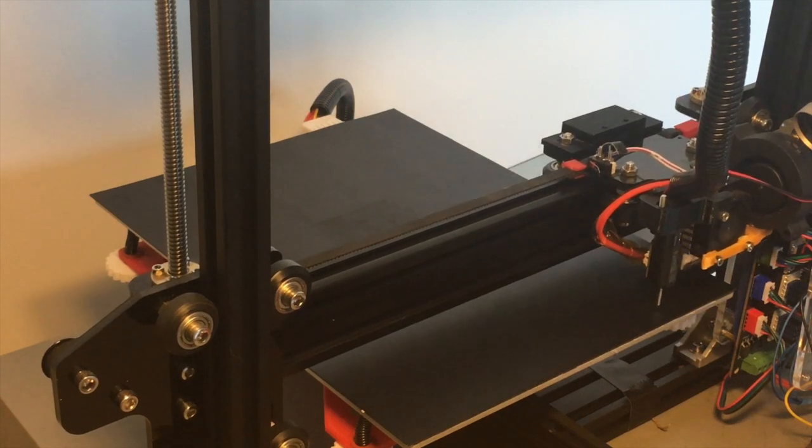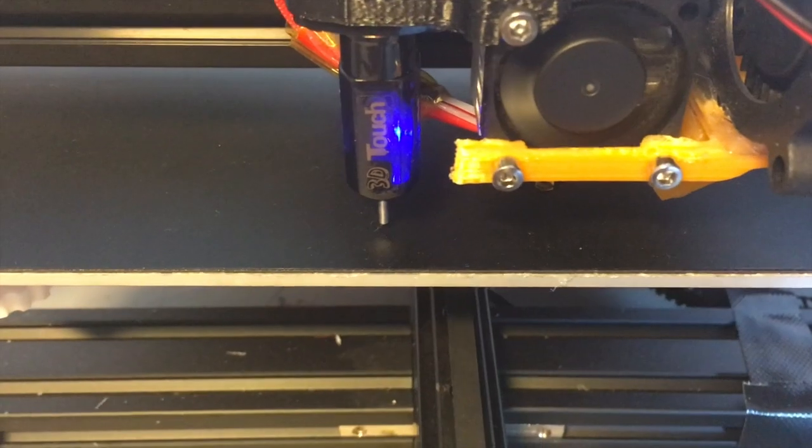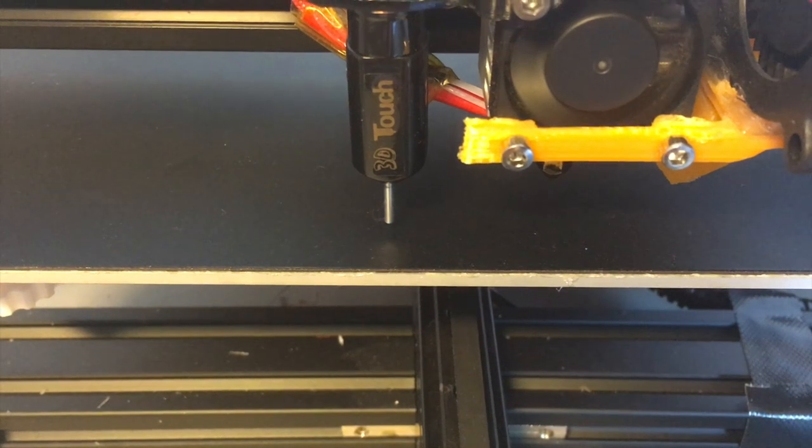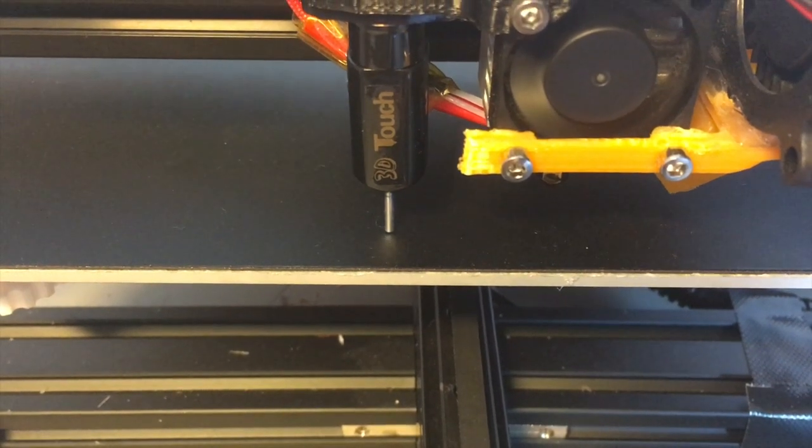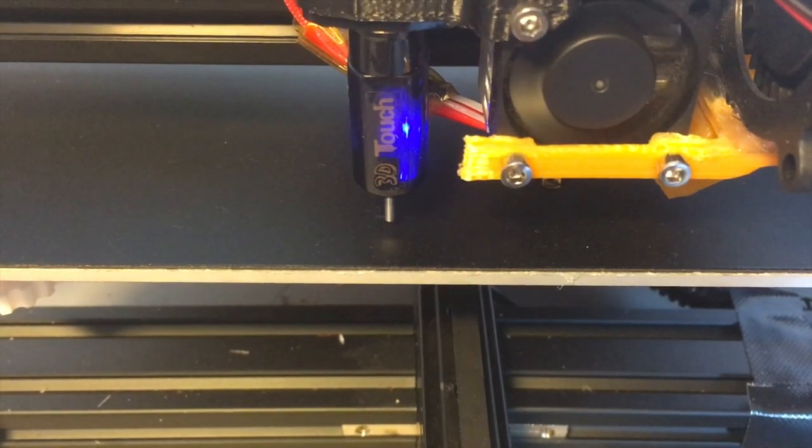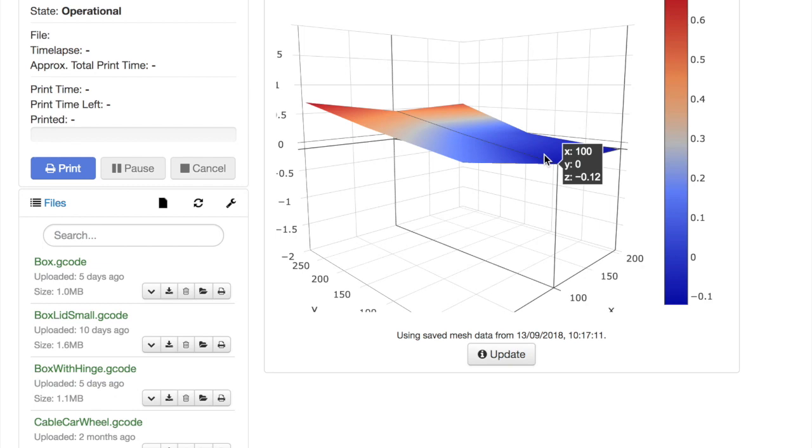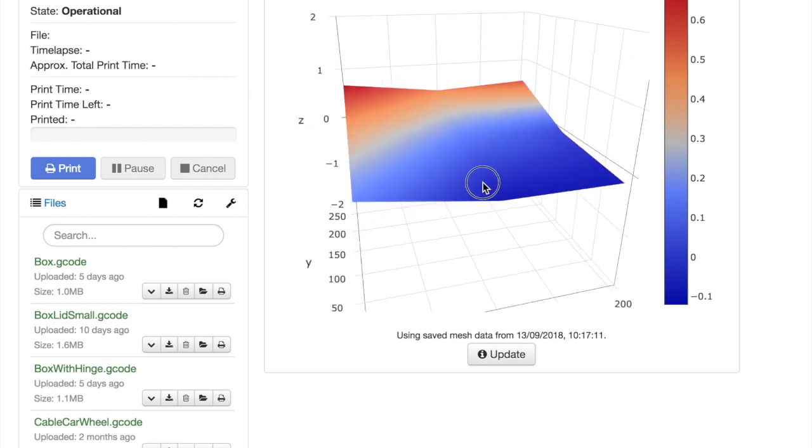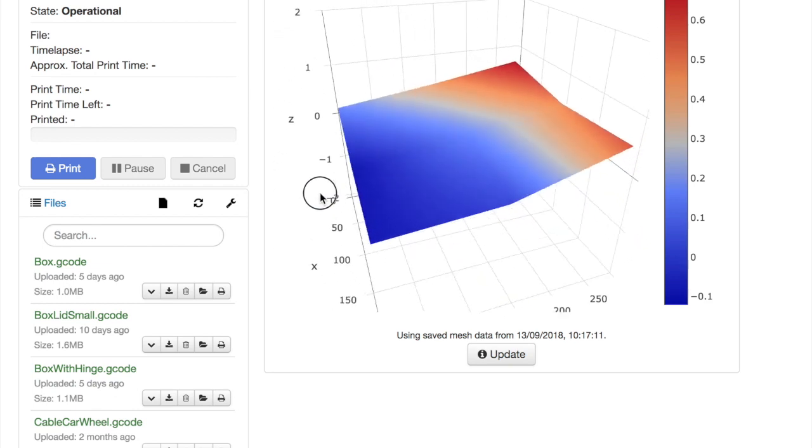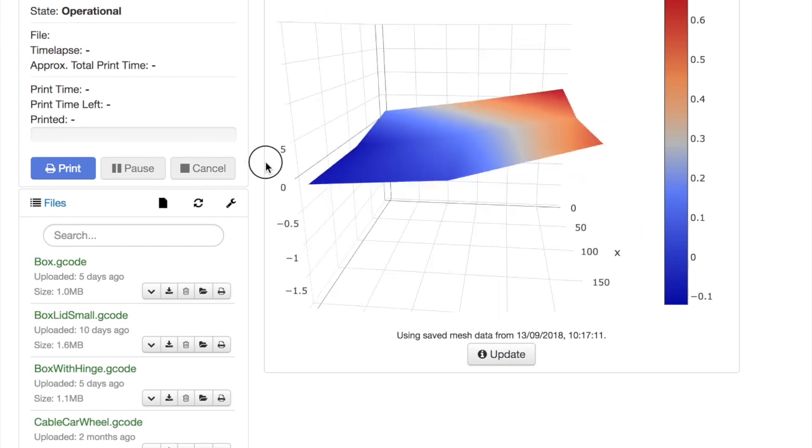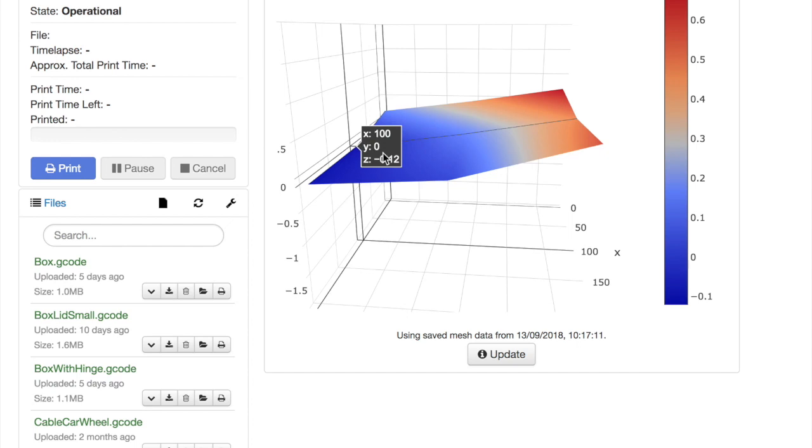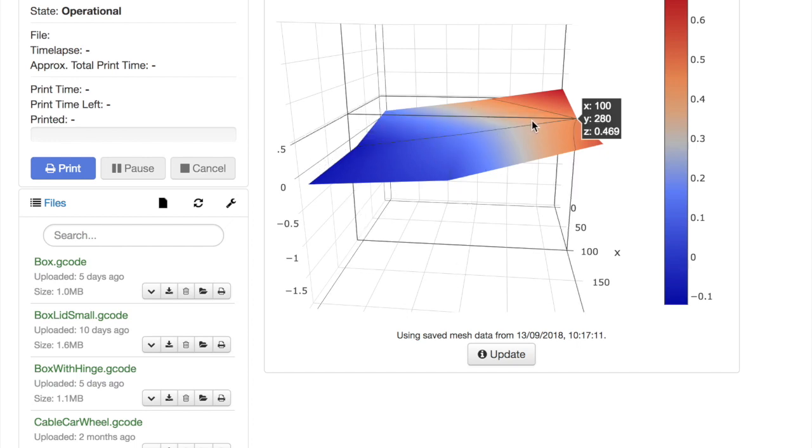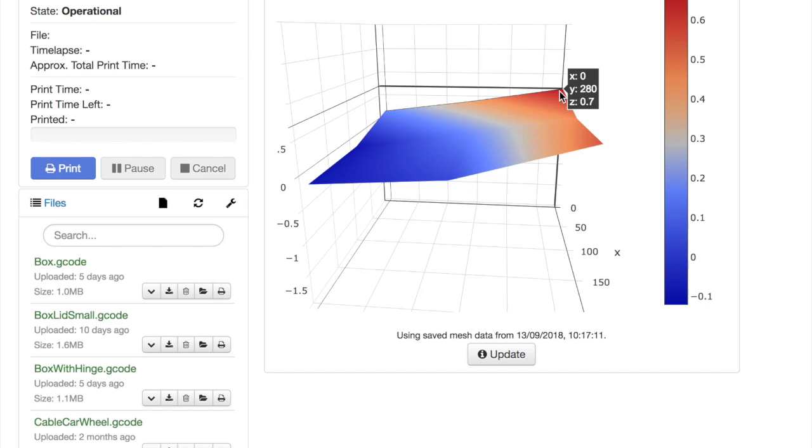This is very helpful because you don't have to adjust the print bed by hand every time. There's a nice plugin for OctoPrint which visualizes the measurements, and it's fun to see how your bed looks and that can be quite useful as well.